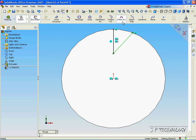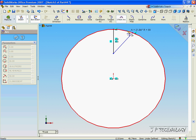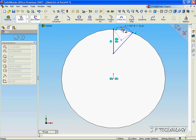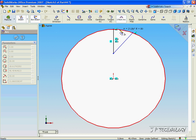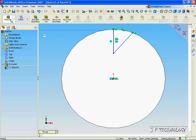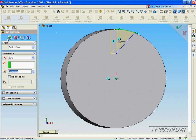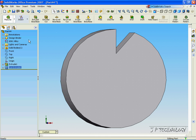Now using the three-point arc, let's close this sketch. With the arc, make it until the outside circle goes red, then click. Click OK, and let's cut this feature out. Click Extrude Cut and cut it out.